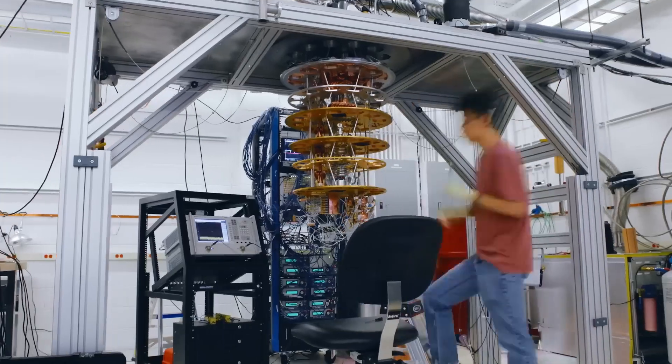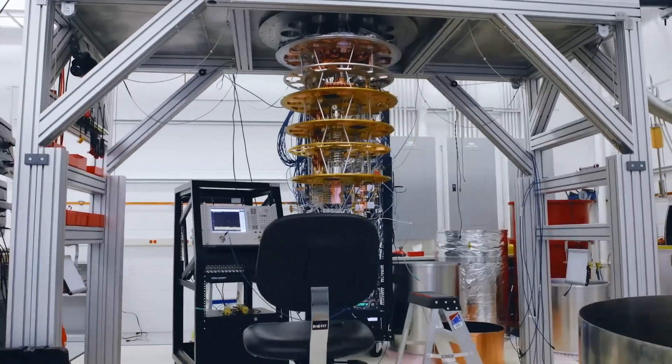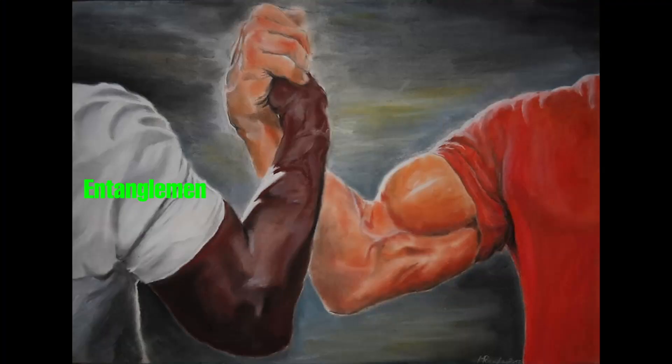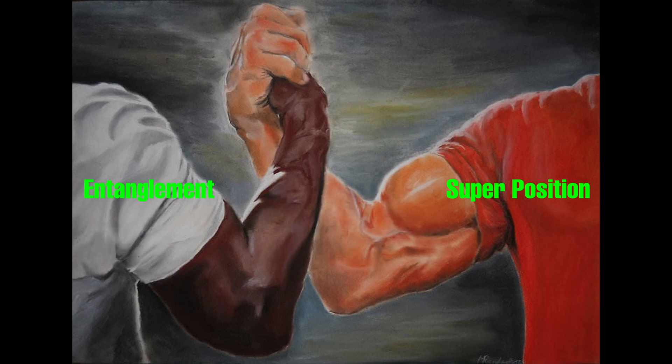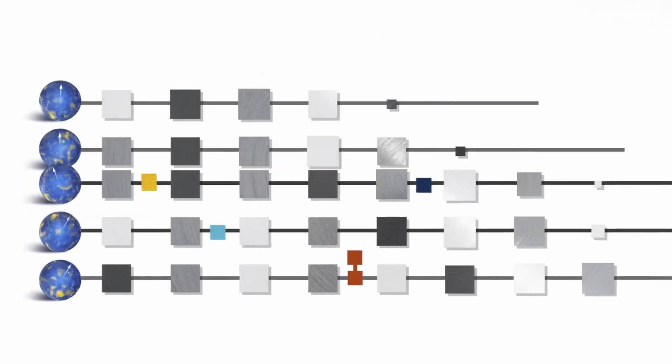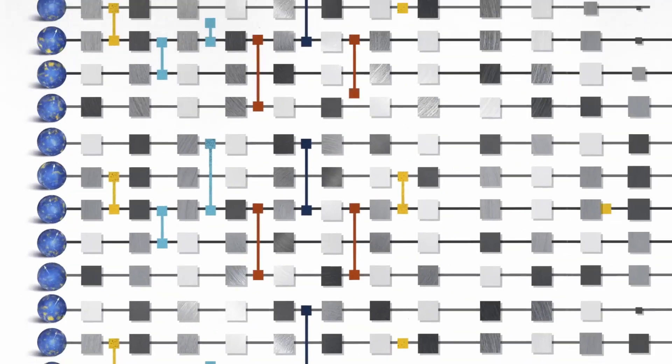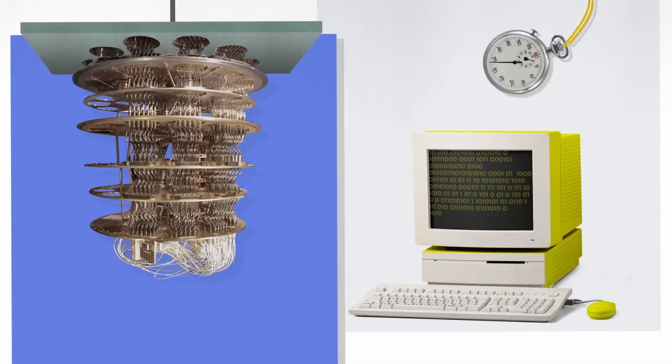But this weirdness is the secret sauce behind quantum computers' insane power. This works hand in hand with superposition to give quantum computers the power to explore many possibilities at once.